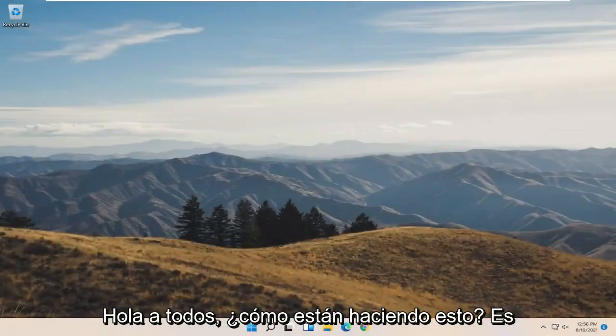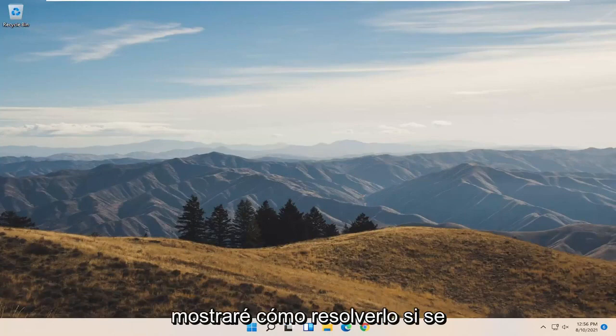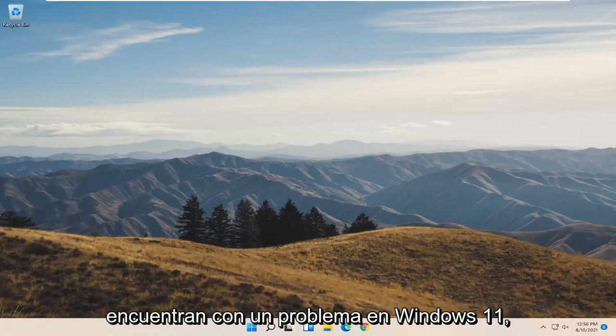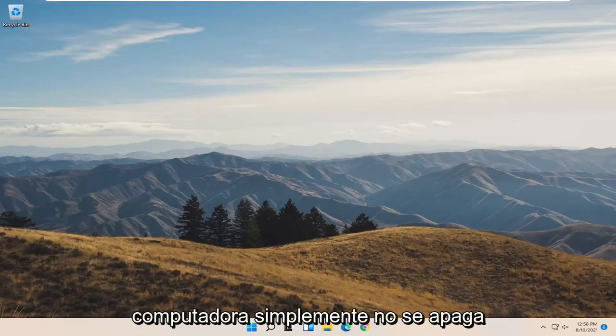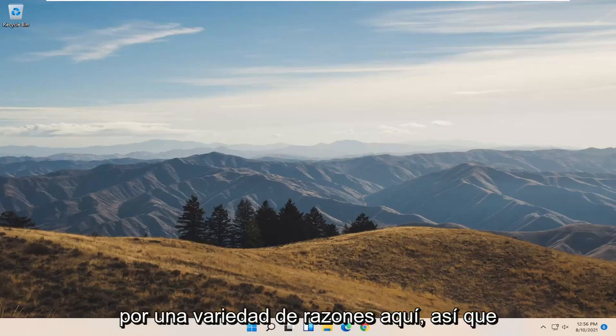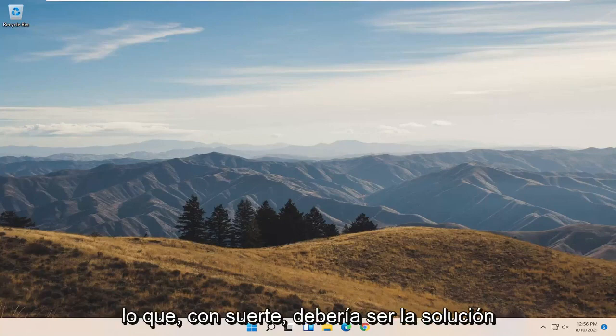Hello everyone, how are you doing? This is MD Tech here with another quick tutorial. In today's tutorial, I'm going to show you guys how to resolve an issue on Windows 11 where you're having a shutdown problem or your computer is just not shutting down properly for a variety of reasons. So we're going to go ahead and jump right into what should hopefully be the solution.